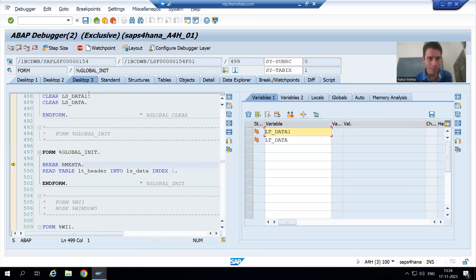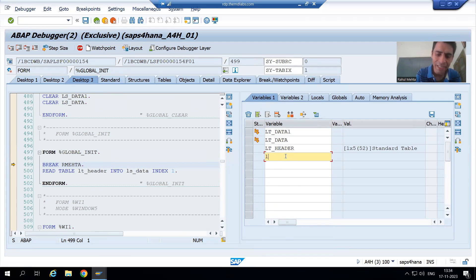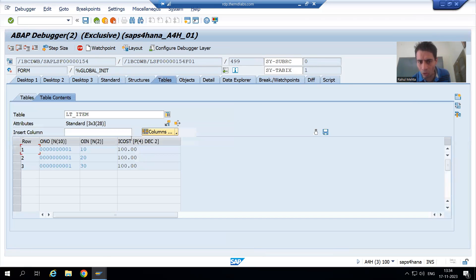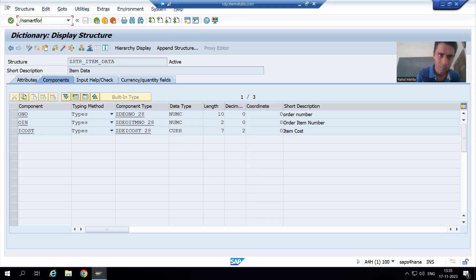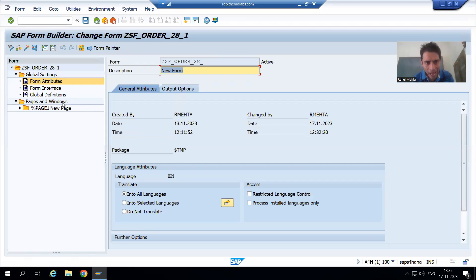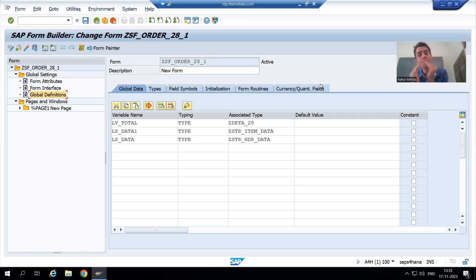I go to the smart form — this is our header and this is our item, id_item. Now how can I resolve the error for item cost? I go to the smart form, go to change mode, and go to global definitions. I will resolve this error by making use of the currency/quantity fields tab in the smart form itself.